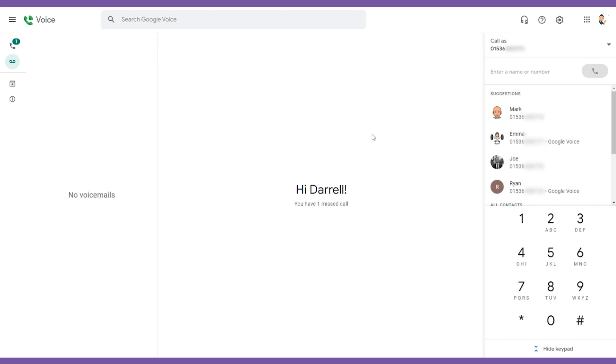But once we are in Google Voice and somebody does call into us, I'm just going to make a call now. So, 0536 853 773, go.